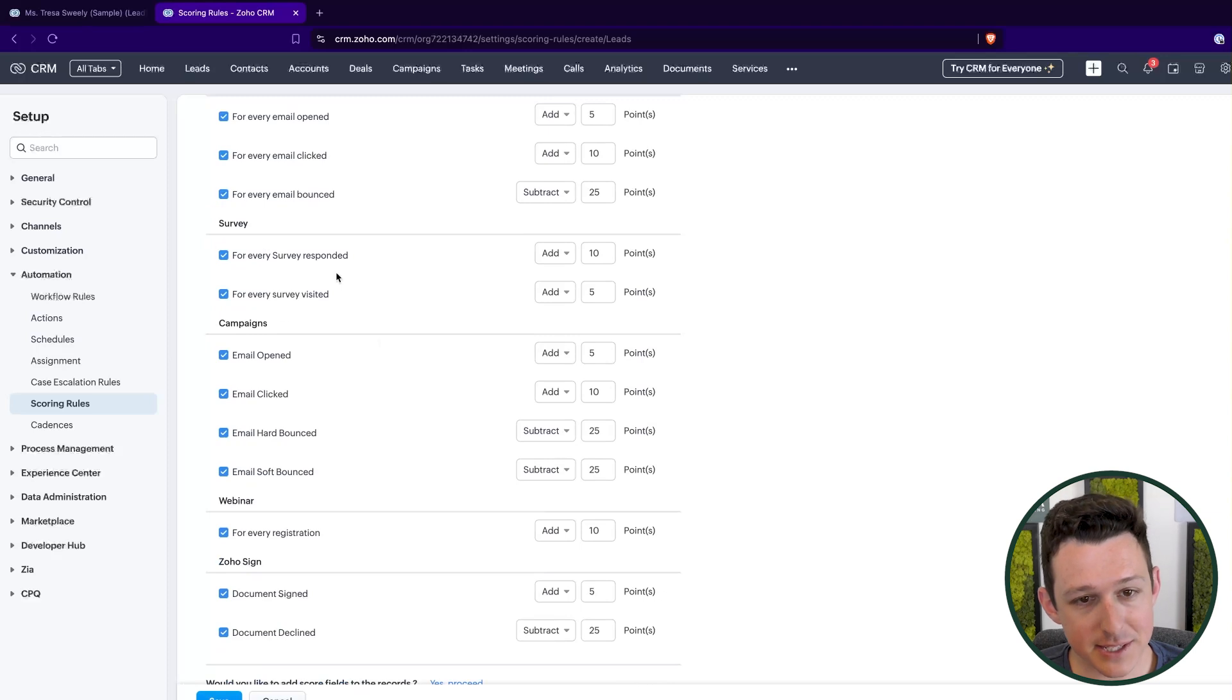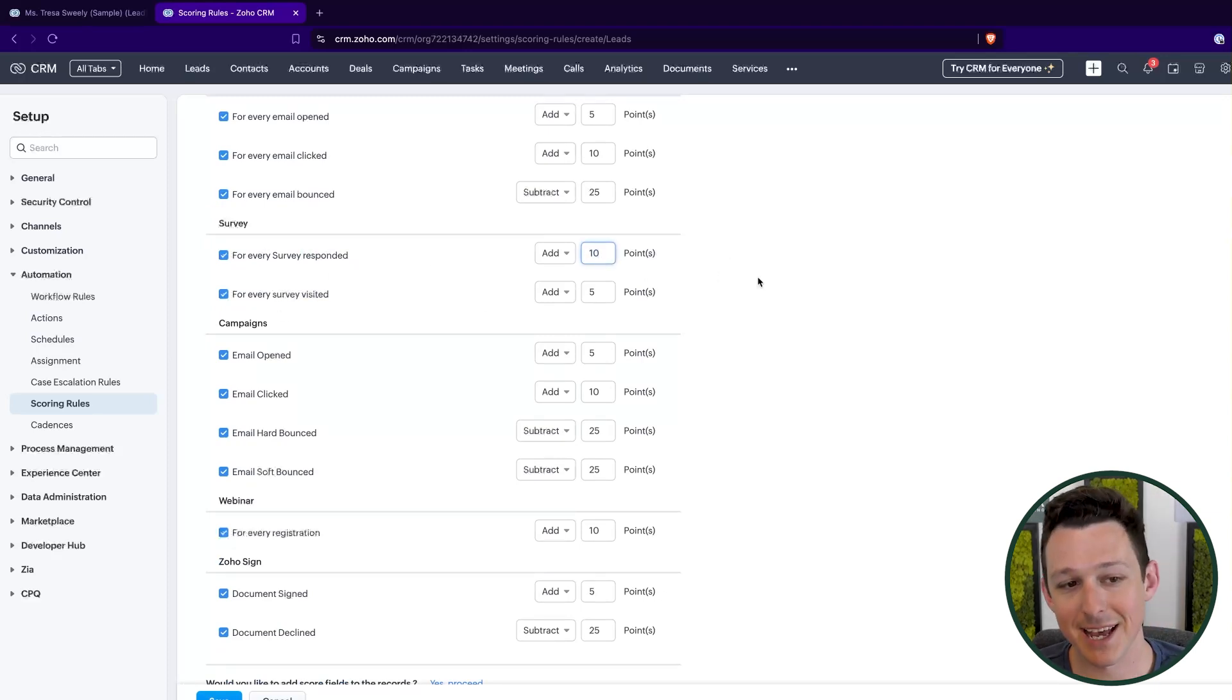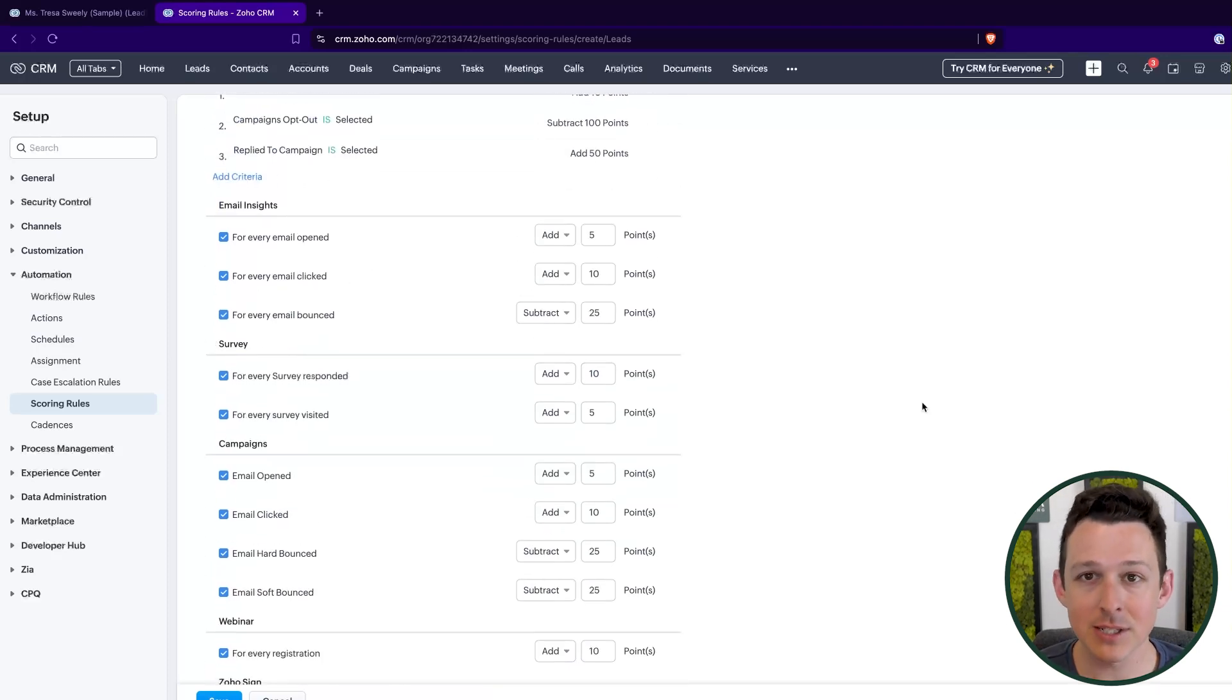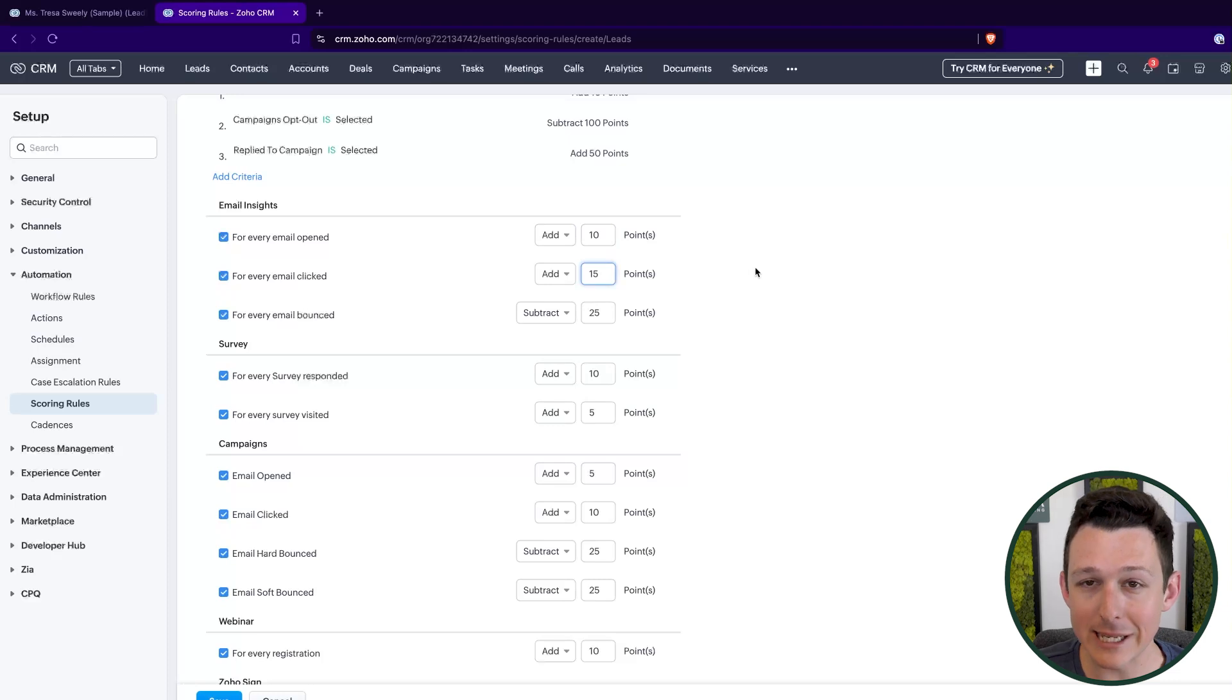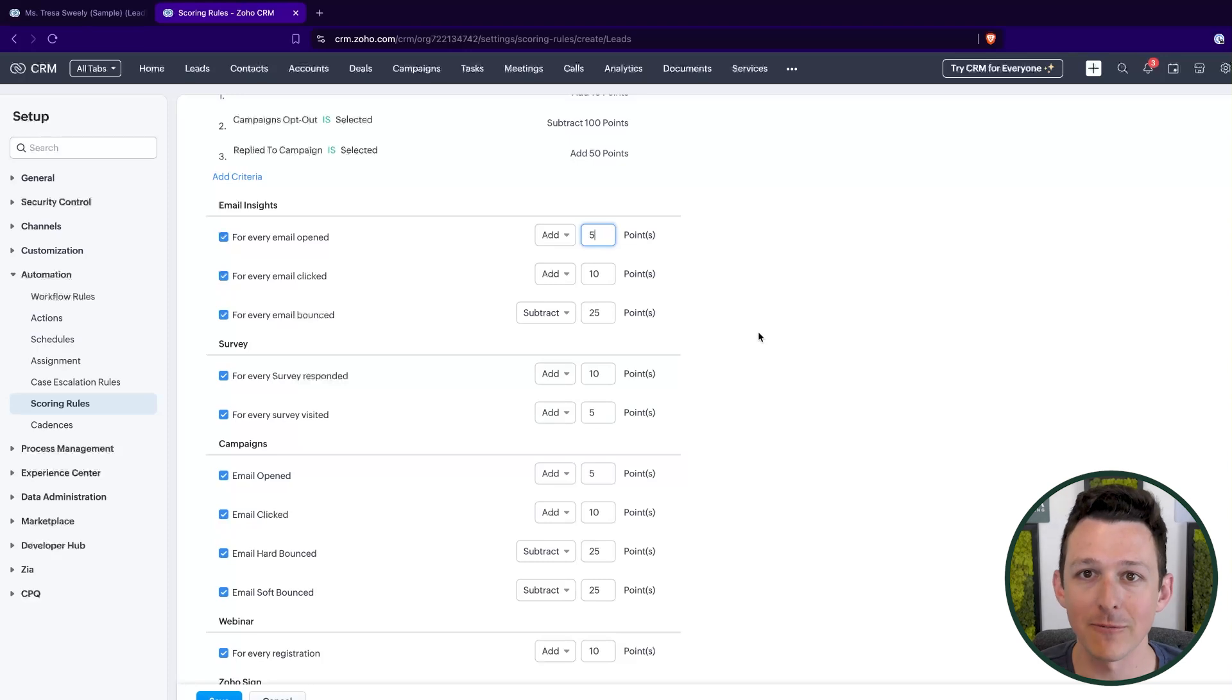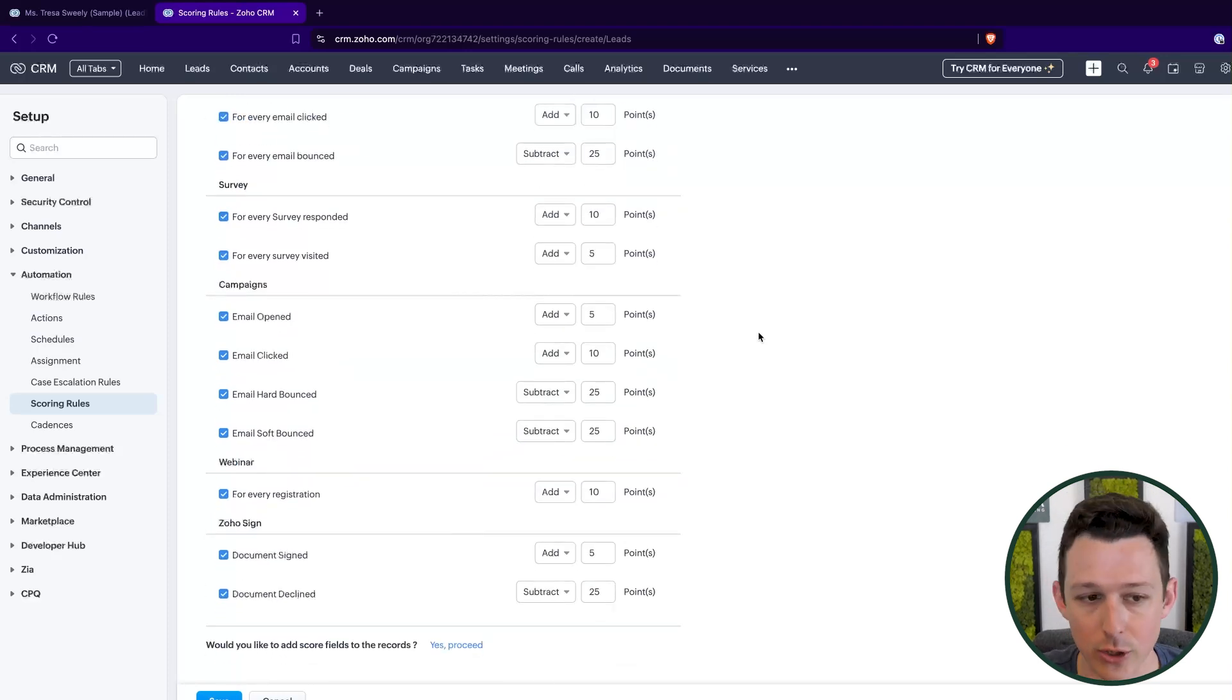Surveys, same thing here. Again, if they respond, that's better than a visit. So I went with 10 and five points. For Zoho campaigns, I essentially copied the scoring rules from the CRM emails. This is a decision you'll want to make. If your CRM emails are a little more targeted, a little more specific, you might make them worth more points than an email sent from Zoho campaigns. But again, this is going to depend on your particular sending preferences and the nature of the outreach that you are doing.